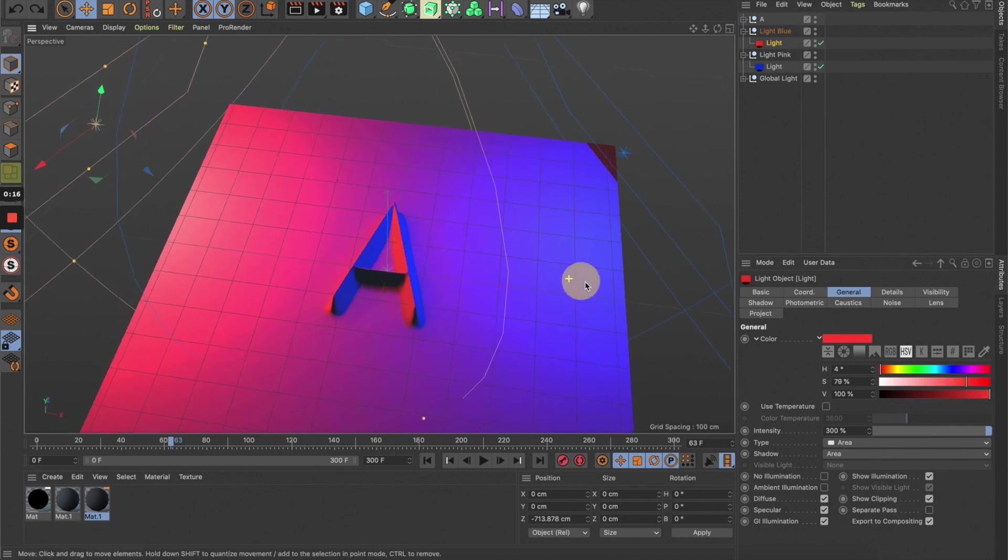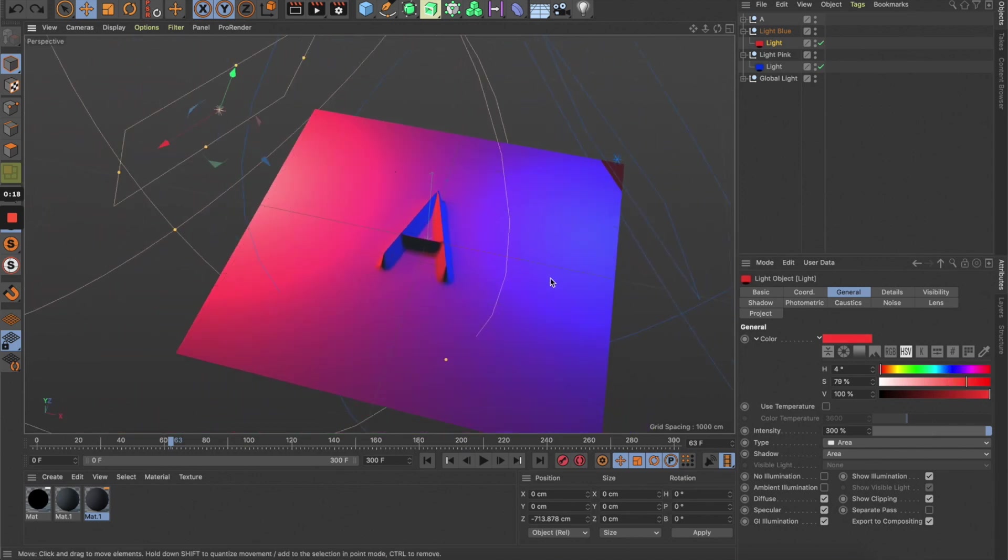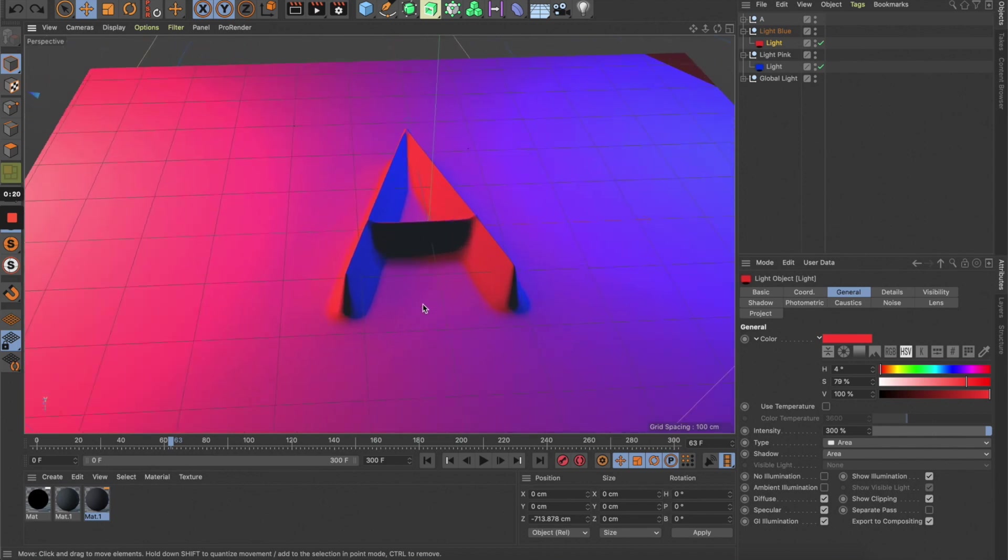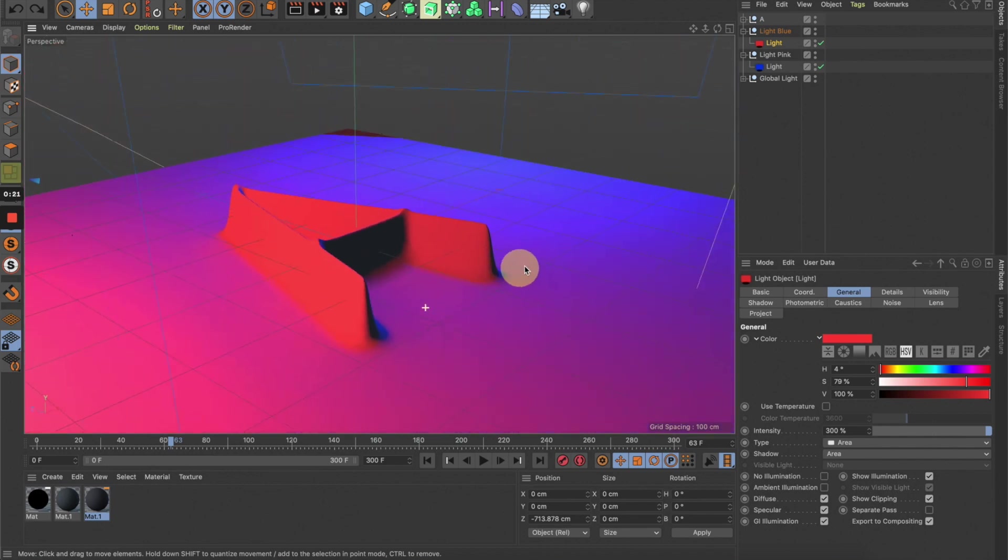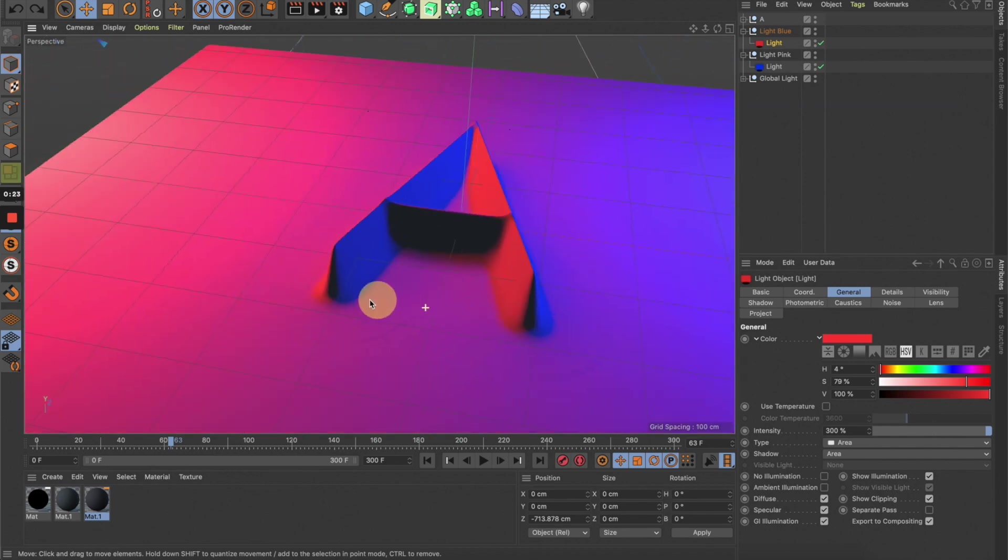In case you don't know how to do this, I have a Cinema 4D template and there's a link under the description so you can download and try it.